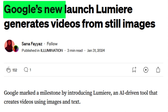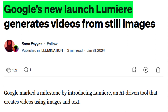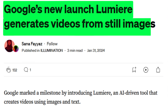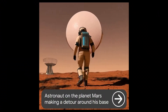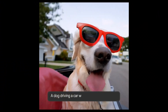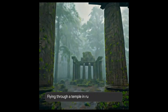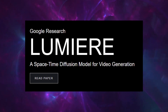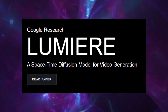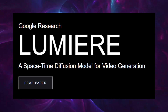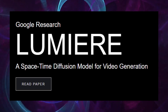Google's venture into AI continues to stun the tech world. Their latest marvel, Lumiere, brings an extraordinary promise. Imagine typing out your ideas and watching them transform into cinematic reality. Google's Lumiere aims to redefine our approach to AI-driven content, making it more immersive and intuitive.